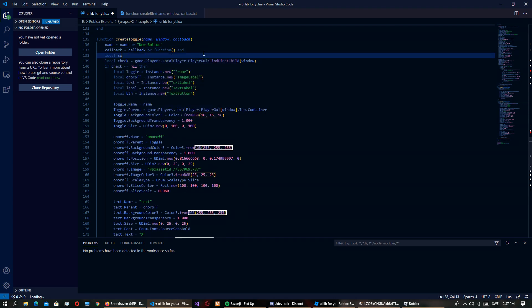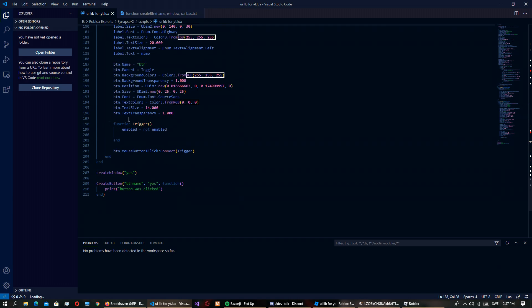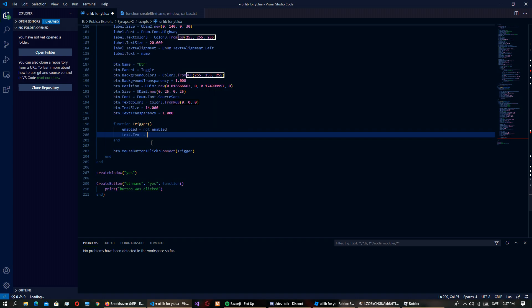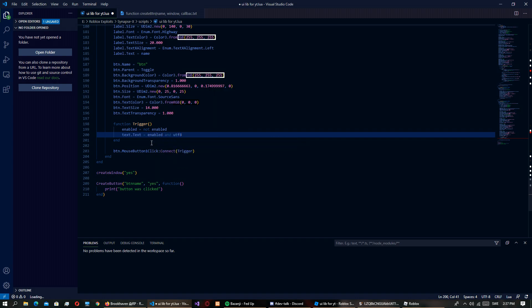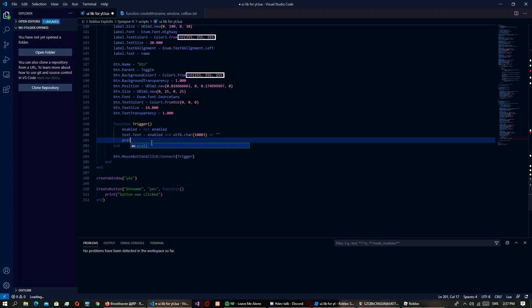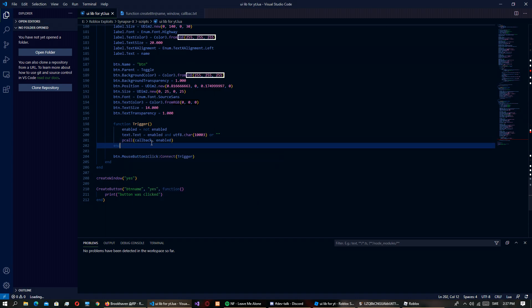Oh yeah we need a local switch actions. And yeah so that should be everything like at the top. Text.Text equals enabled and UTF8 char, so this is basically like an emoji or whatever, or is empty. So then we want to pcall callback enabled.